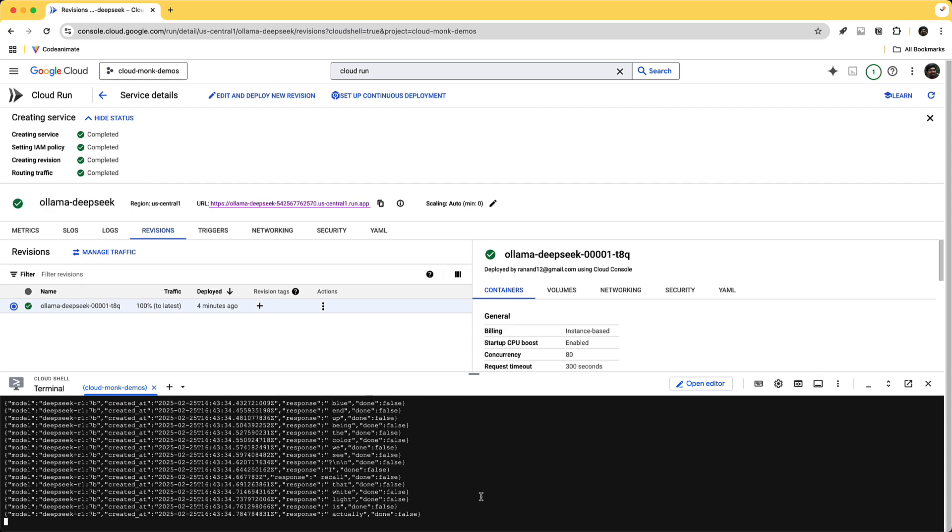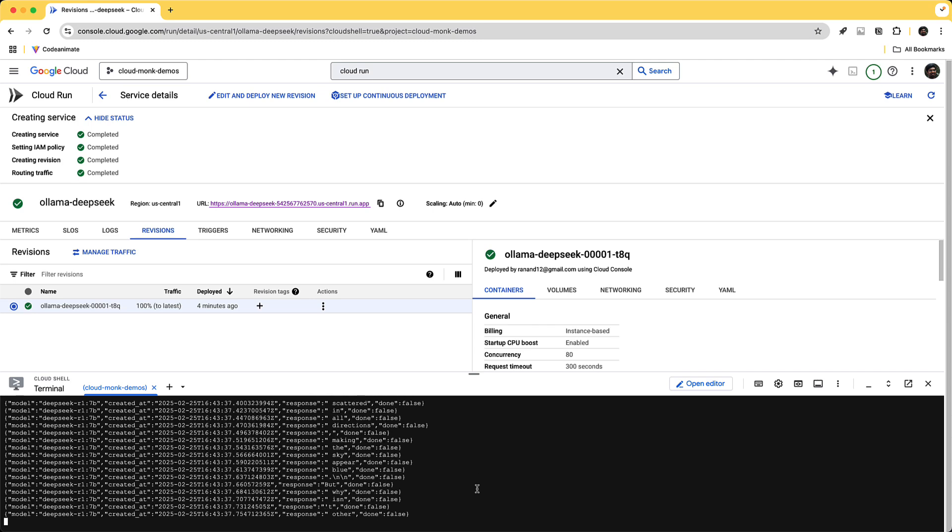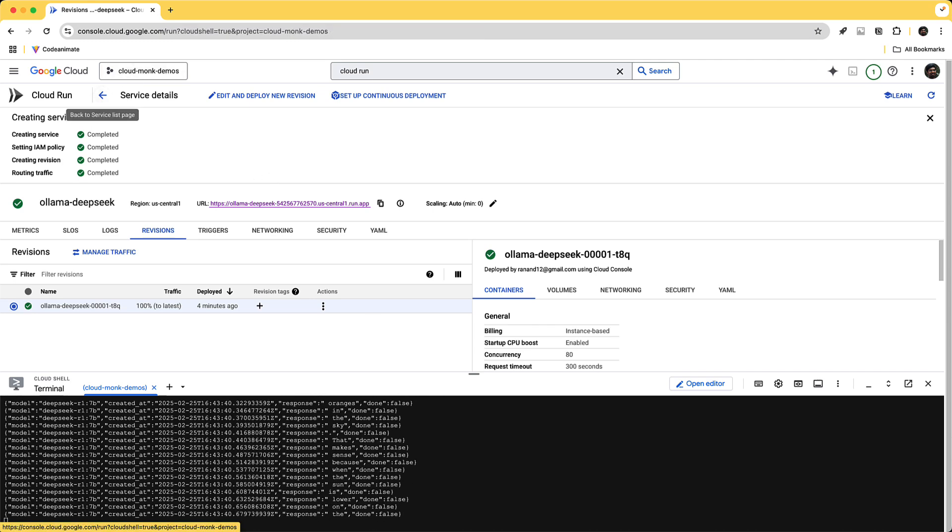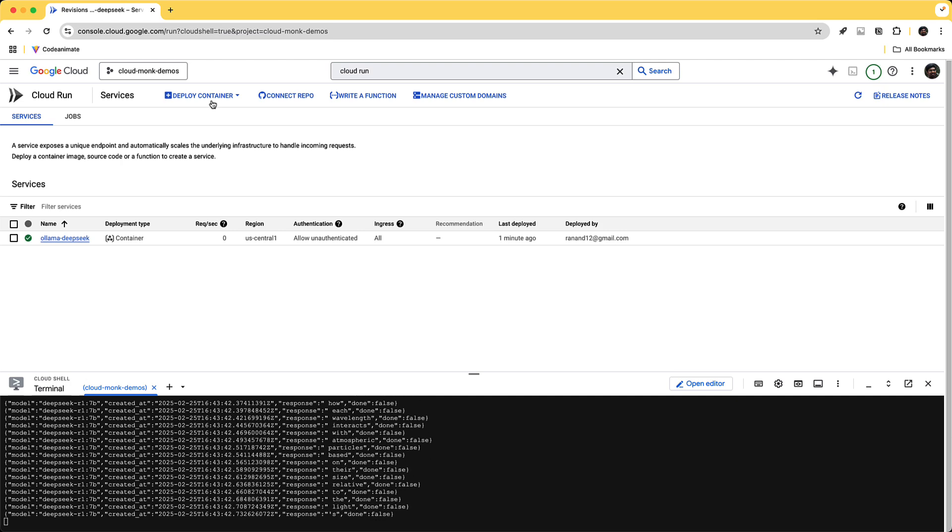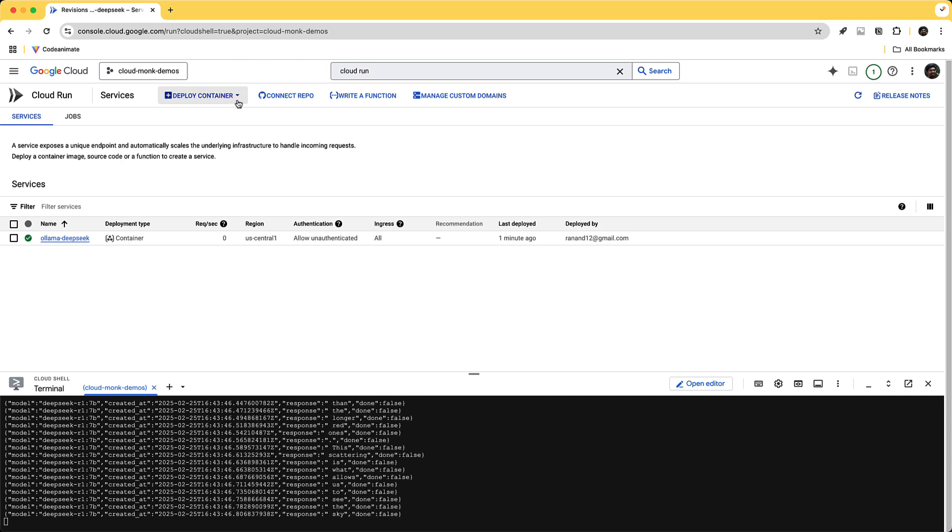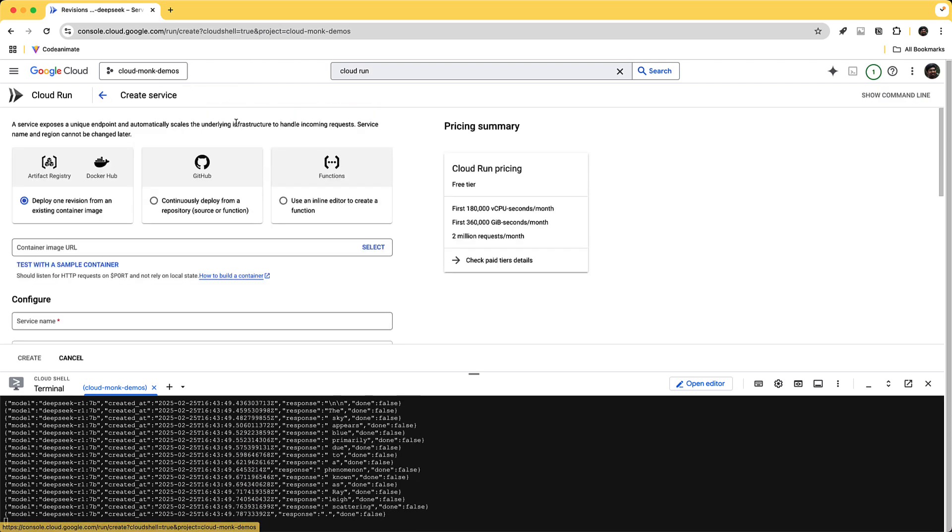Perfect what you see here is a streaming response which is why you're seeing this in this format but what we're going to do next is plug this in with open web UI which is a friendly UI which you're familiar with with the same model in the backend. So let's get started on that.